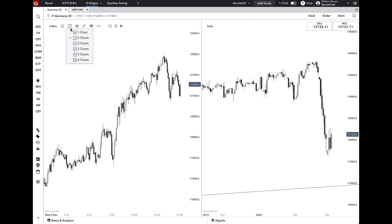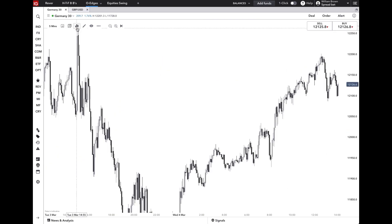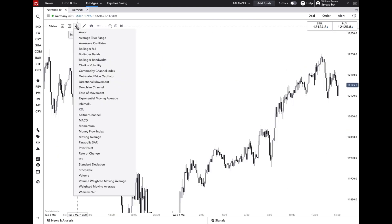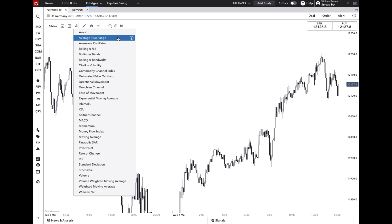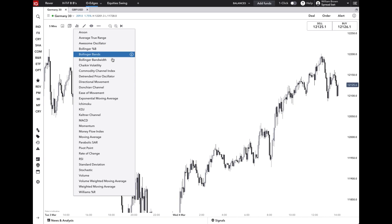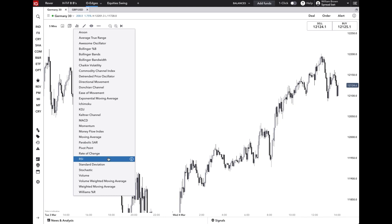Next you have the indicators menu. I won't cover everything in here or we'll be here for an hour or two, as each indicator can get pretty extensive. But you can use this to select everything from more common indicators like a moving average or an RSI, right through to a rate of change or an Aroon, and so on.